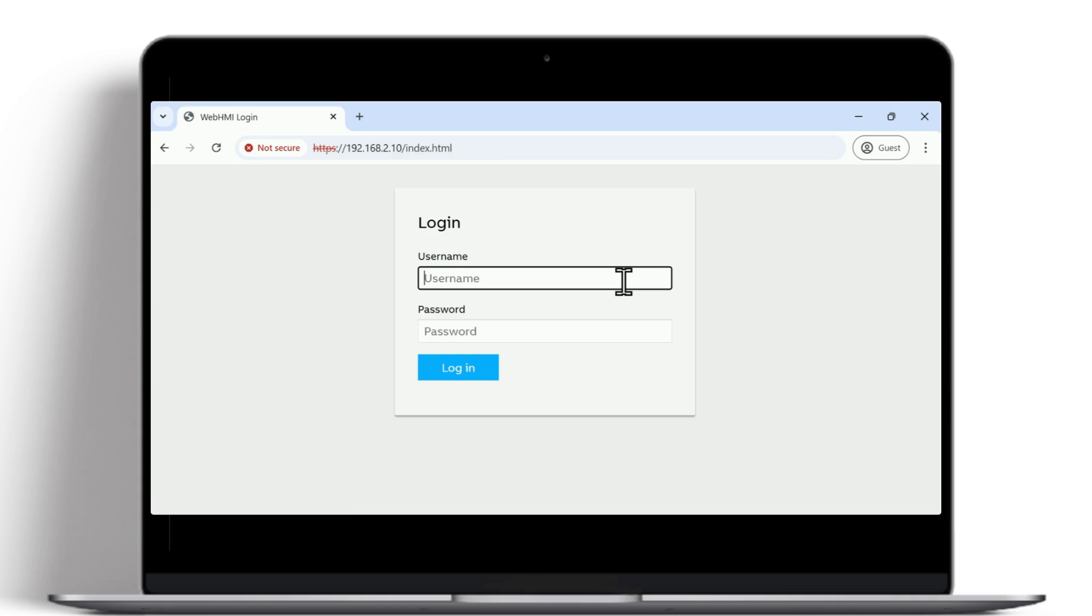Type the username. In this example, we are logging in as Administrator, then type the password. The default password for Administrator is Remote0004.